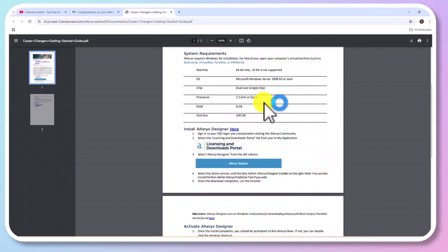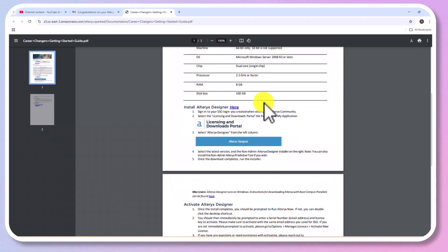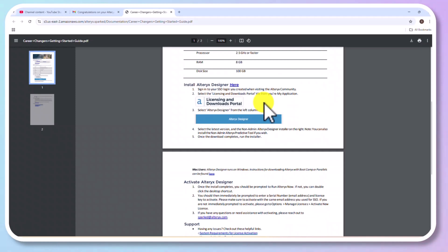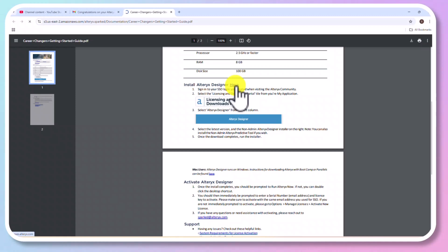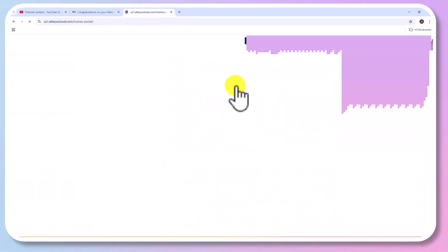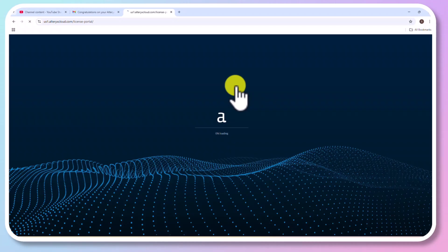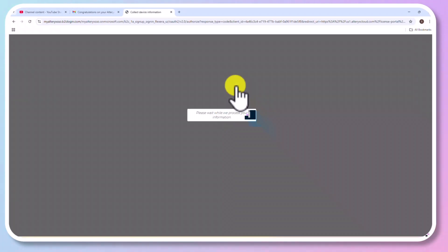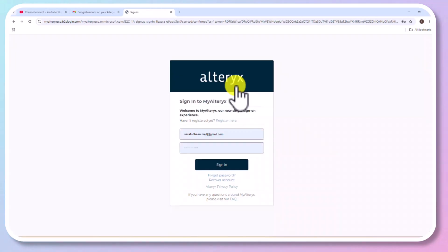And you will find the options or link to download new version of Alteryx. Install Alteryx Designer. Click here. Also, you could see the minimum requirement for installing Alteryx.